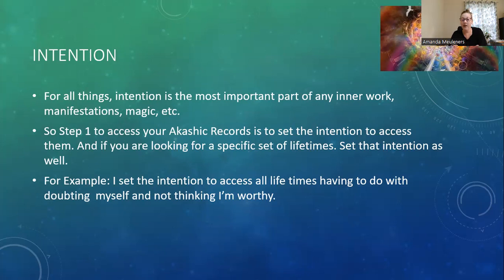Step one to access your Akashic Records is to set the intention to access them — as simple as that. I like to speak to the universe or my higher self, so you can say something like, 'Hey universe, I am setting the intention that I would like to access my Akashic Records.' Or simply: 'I'm accessing my Akashic Records' or 'I set the intention to access my Akashic Records.' Whatever feels right. You could also write it down — some people find that more powerful.